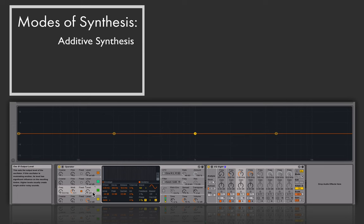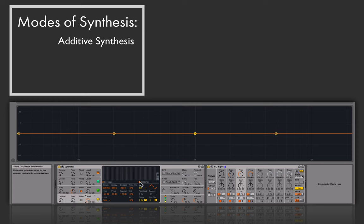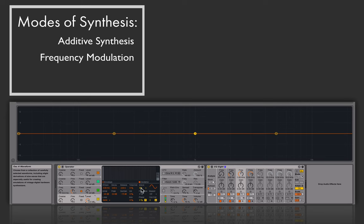We can have this modulation happening between all four oscillators, creating super complex sounds as a result. To review the types of synthesis covered so far: we started with additive synthesis — editing the oscillator's harmonic series, adding simple tones together to make more complex tones. Then we moved into frequency modulation, which is the relationship between the output of one oscillator being connected to the frequency control of another oscillator.